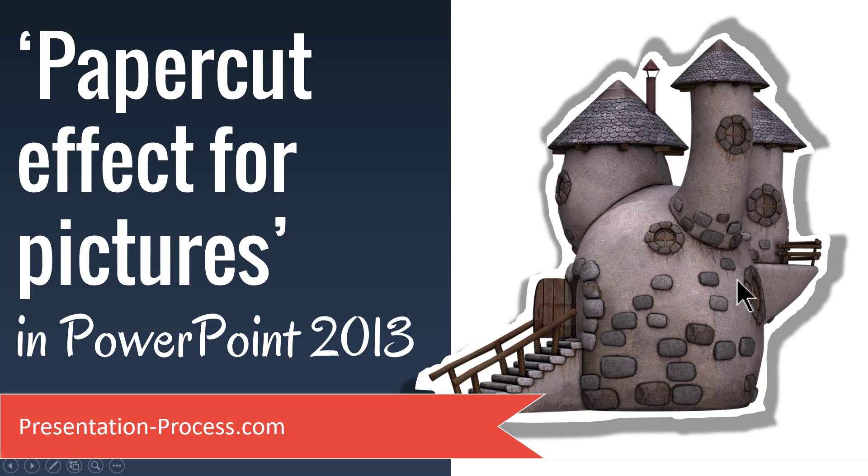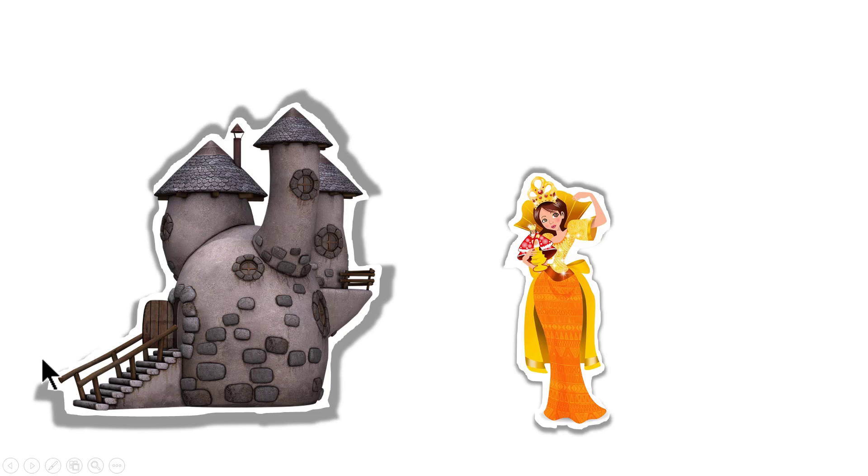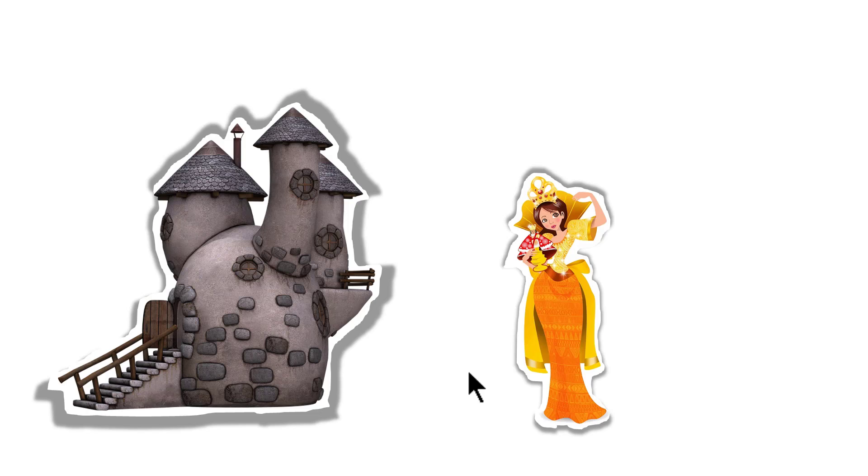The beautiful paper cut effect you will learn to create today looks like this. There are times when you want to tell a story, you may want to introduce different characters onto your slide. To have a beautiful paper cut effect like this will add a lot more character to your stories. It is a very simple technique to learn and I'll show you how easy it is to create this from scratch.